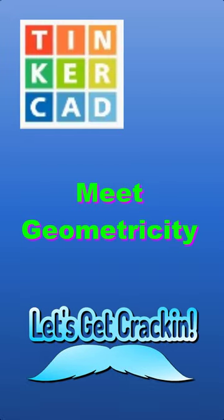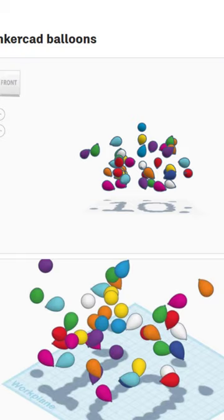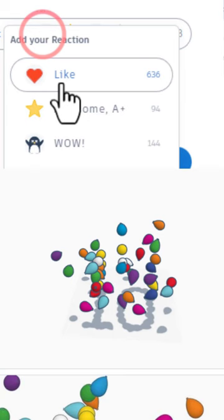Today we highlight Tinkercad designer geometricity, so let's get crackin'. These 3D balloons are awesome, and if you check out the shadow, it's celebrating 10 years. So cool, giving it a wow.